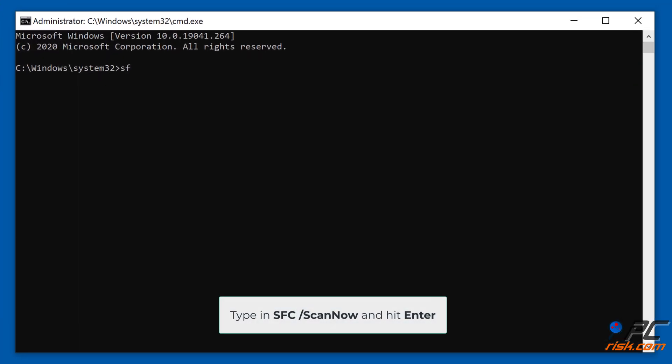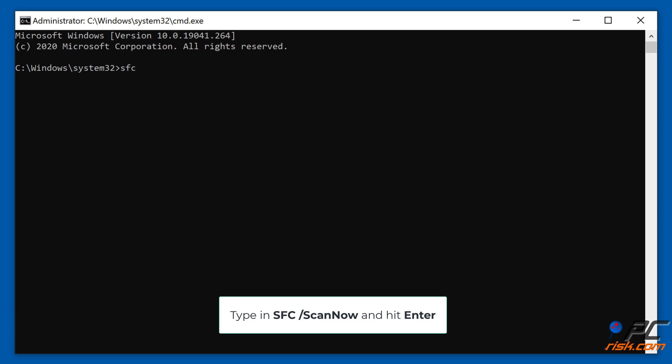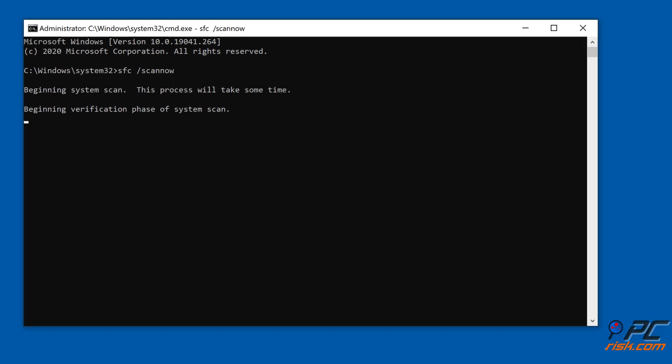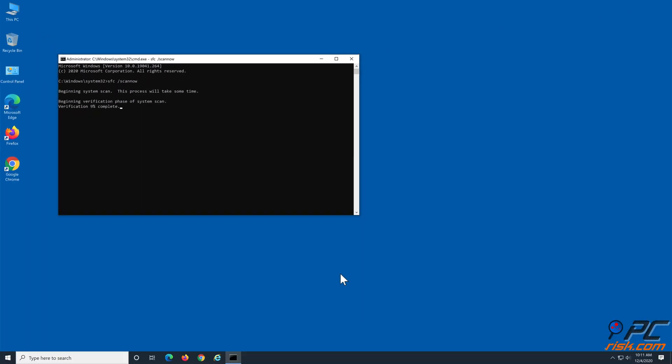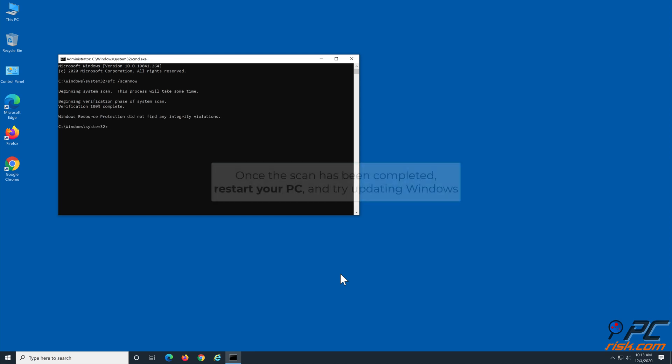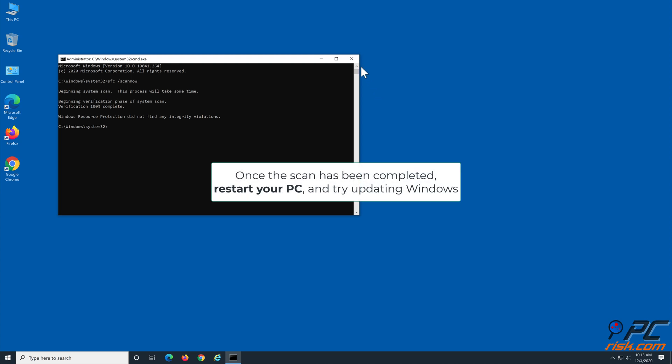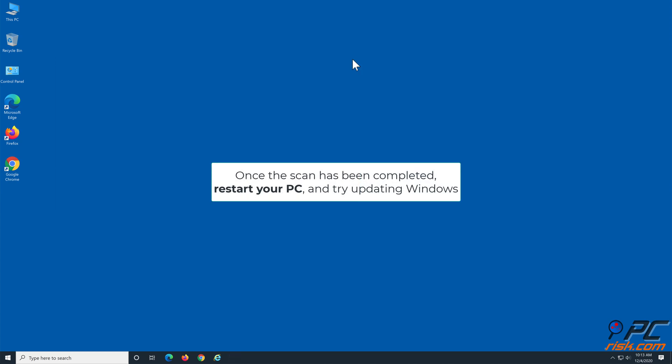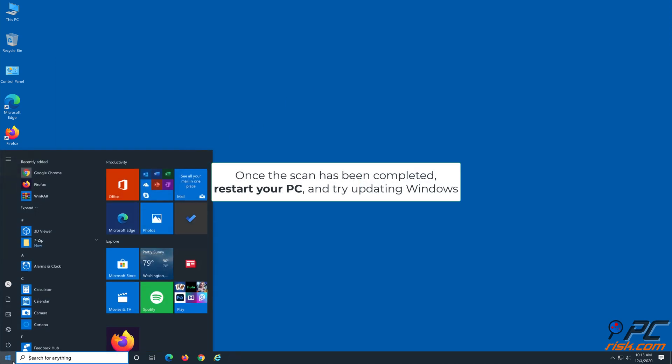Type in SFC space slash scannow in the command prompt and hit the Enter key to start the scan. Once the scan has been completed, restart your PC and try updating Windows.